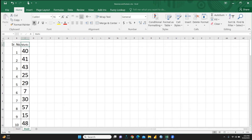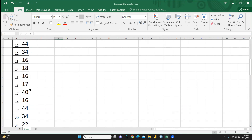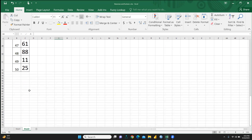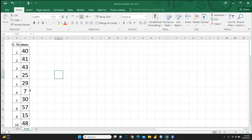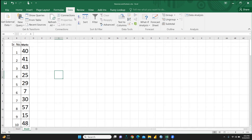These are the marks of 50 students of my class. I want to draw a skewness curve or normality curve to check whether the data is positively skewed, negatively skewed, or normally distributed. For this purpose, you need the Data Analysis Tool Pack.